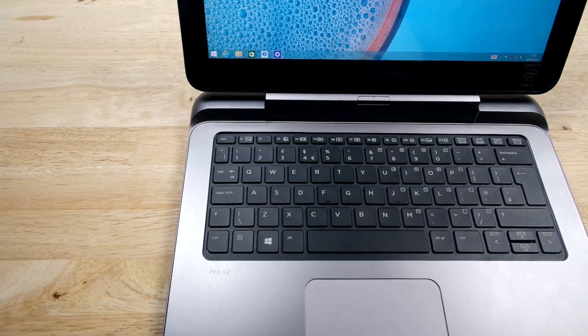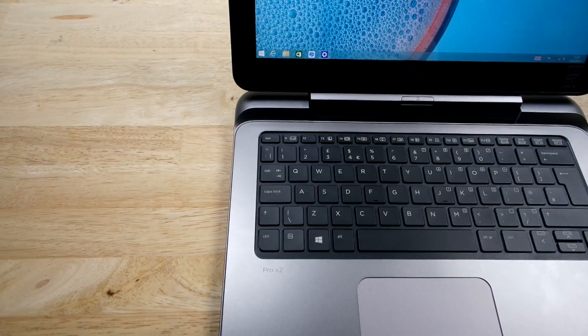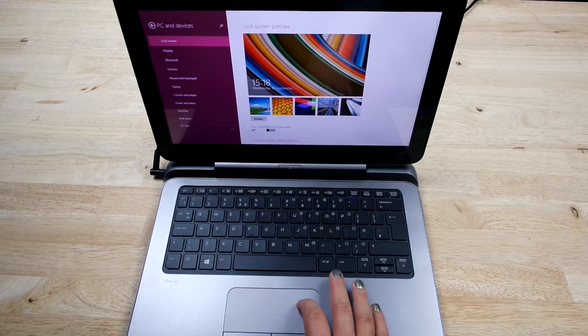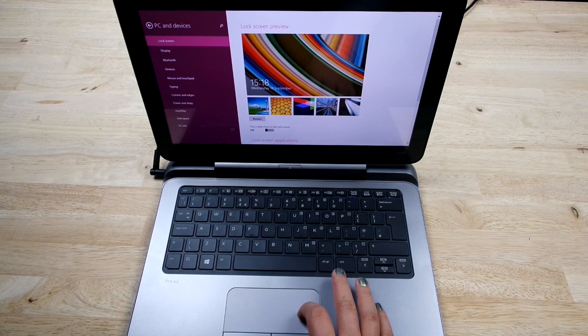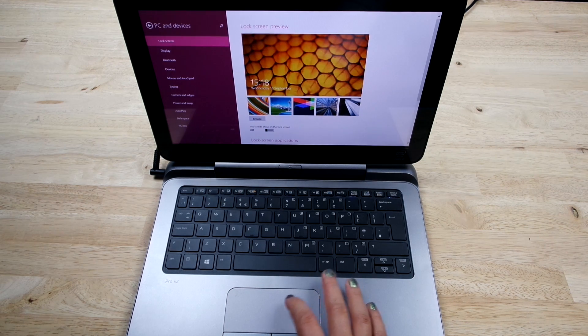Here, I'm using the power keyboard and it gets its name from its secondary battery that's inside, giving it a total of 14 hours battery life altogether, which is very impressive.